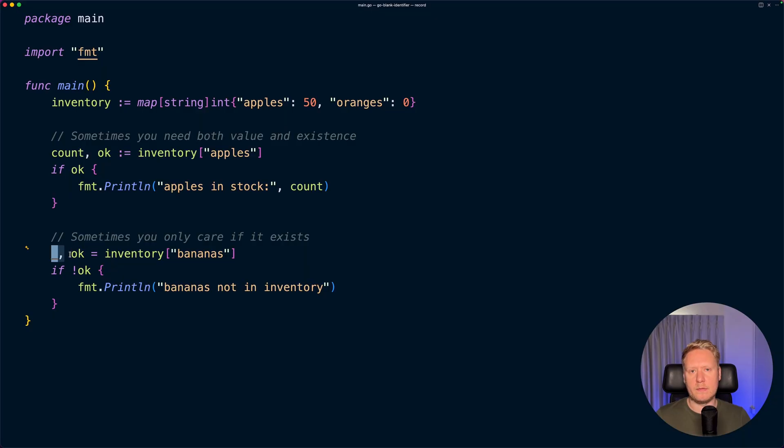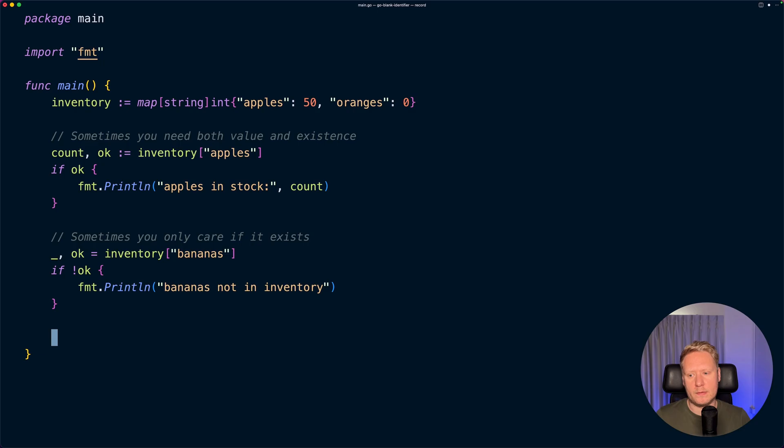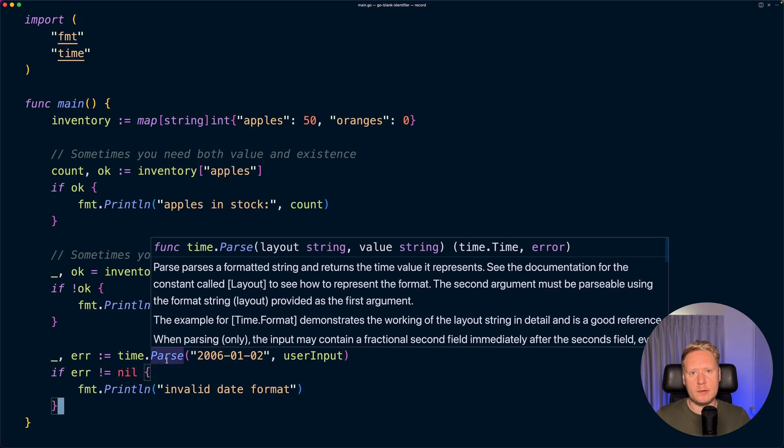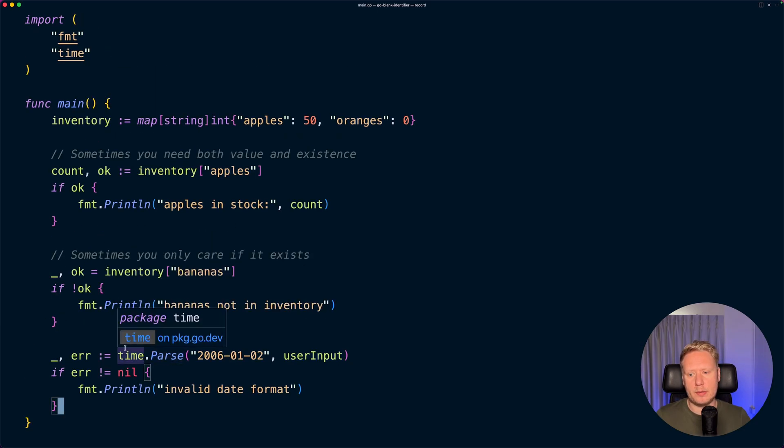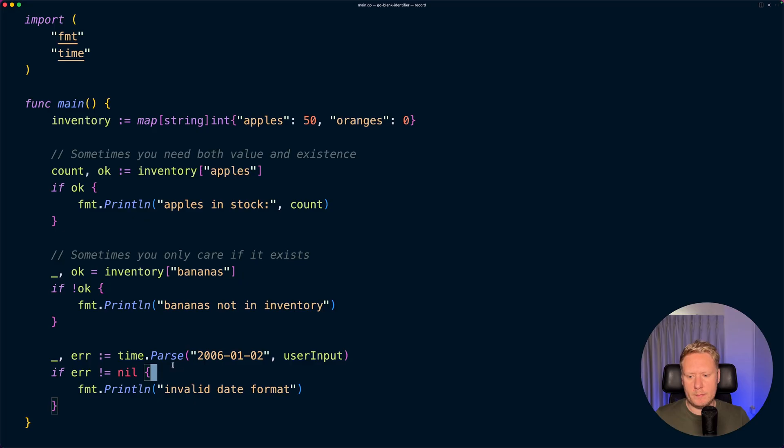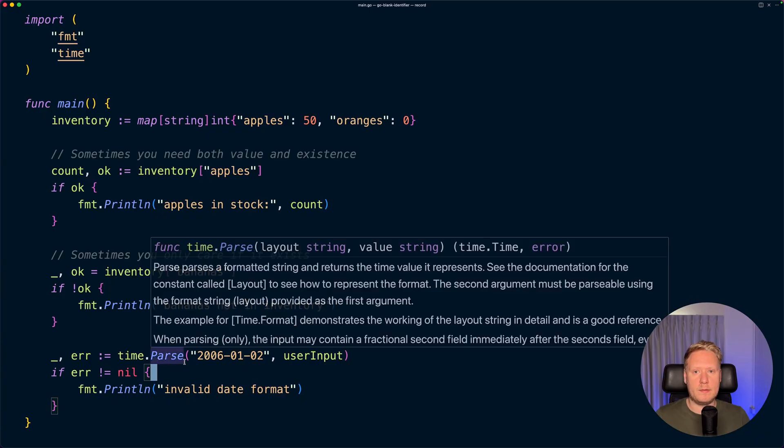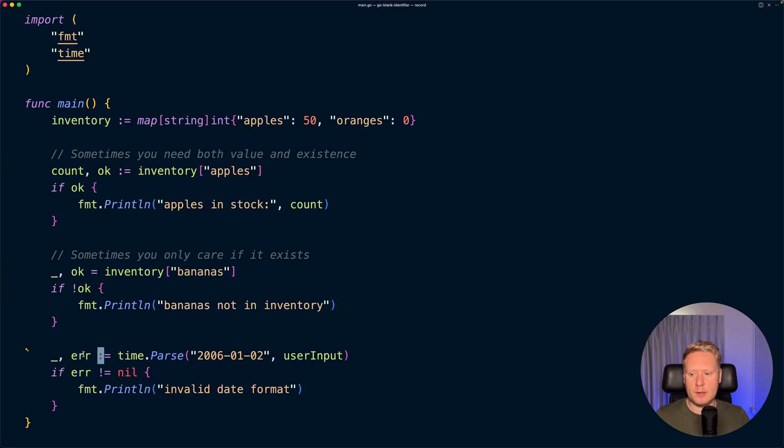This pattern is also common when using methods. For example, here we are using time.parse. It will return a time and it will also return error. In this case we are just interested to check if it's a valid format, so we can ignore the value.